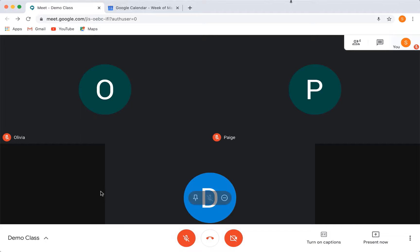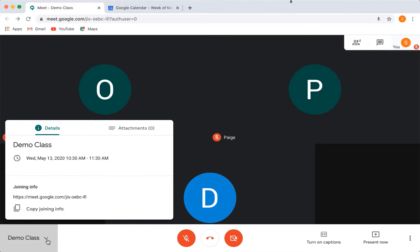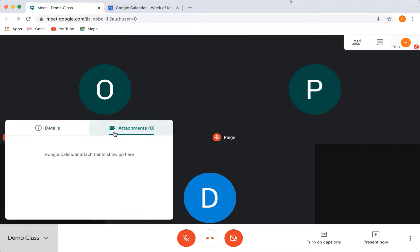At the bottom of the screen, you have a toolbar and the far left of that toolbar has your meeting information and any attachments that you added from your calendar invite.